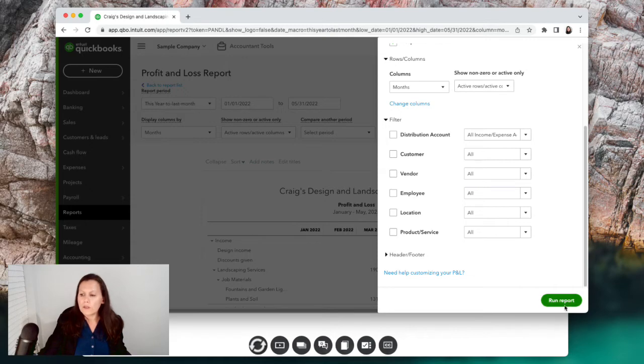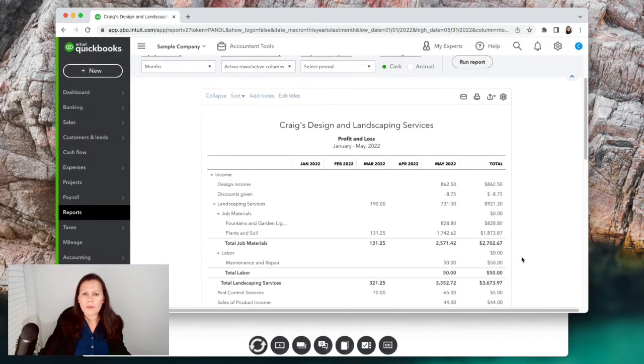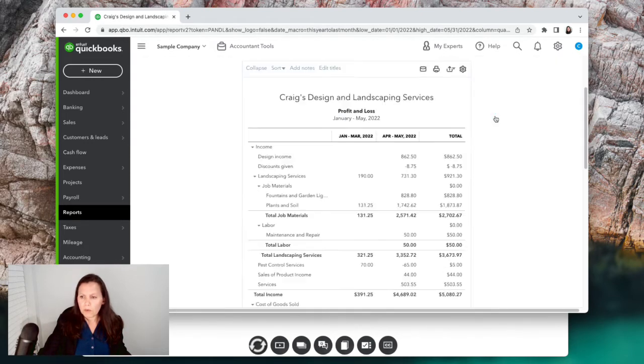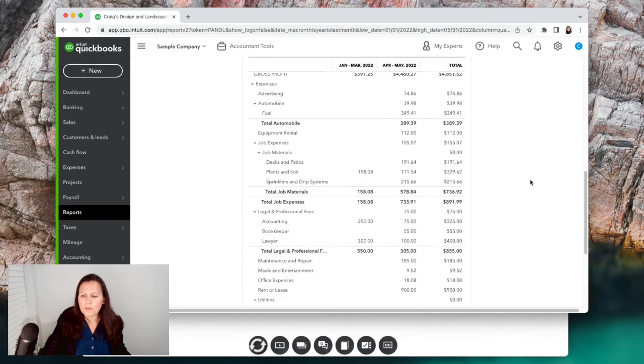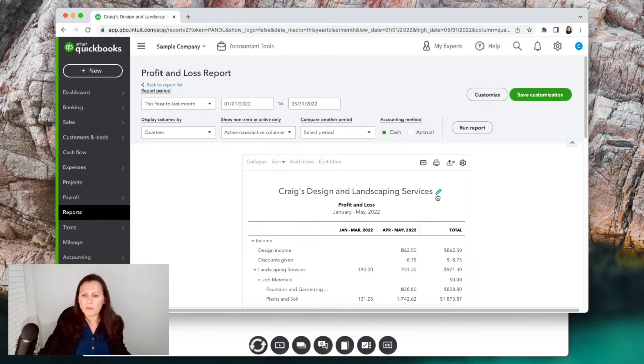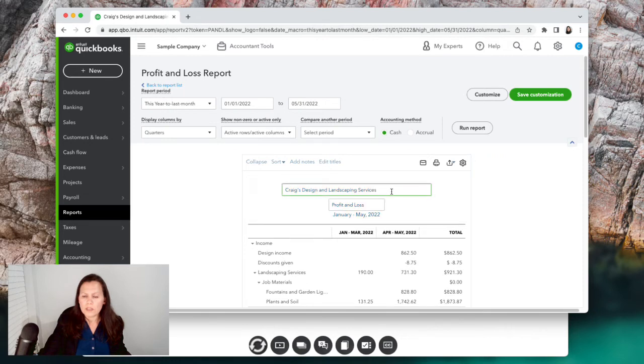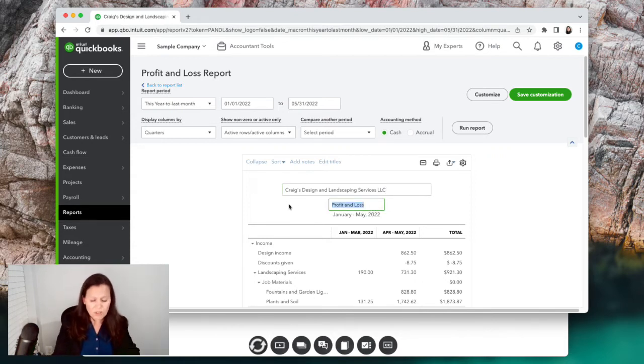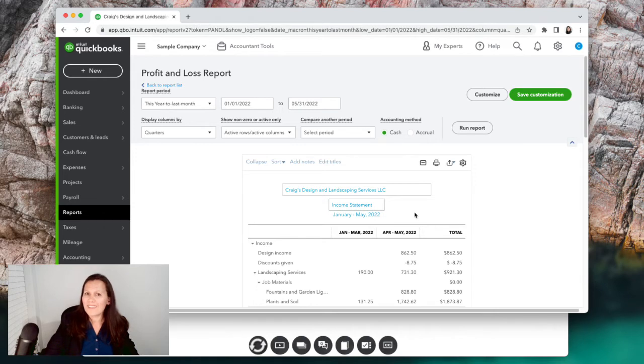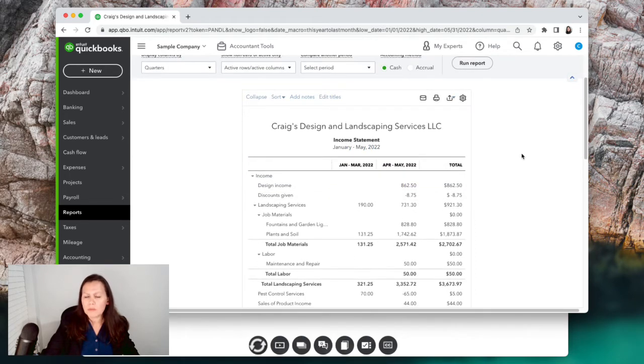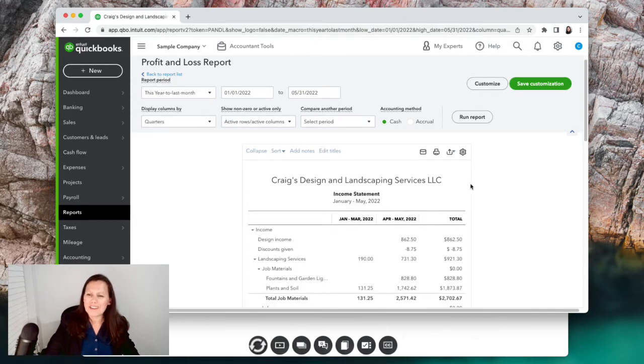Once you customize everything that you need to customize - if you want to do it by location or whatever - you can go ahead and run report. So this is our report that we did just by months. If I want to do it by quarters, I can run report. I only have the two quarters over here. You can run it by quarter or you can change the names of the report as well. Let's suppose I want to change it here - Craig's Design Landscaping Service - I want to put LLC instead of Profit and Loss. I'm going to call this Income Statement. If you don't know what income statement is, now you know - it's the same thing as the profit and loss, so it's just a different way to call it.